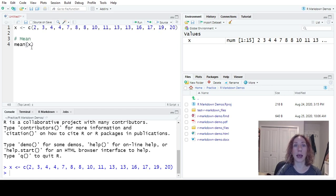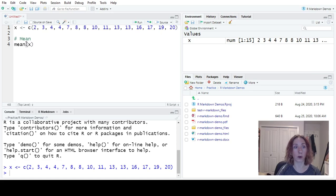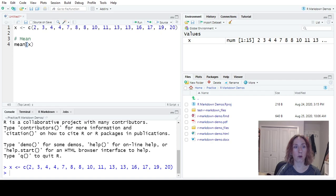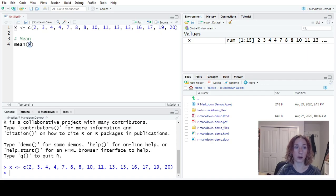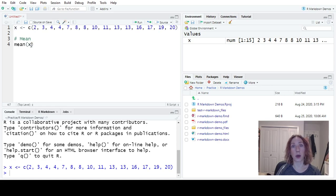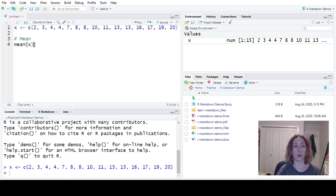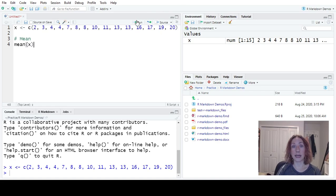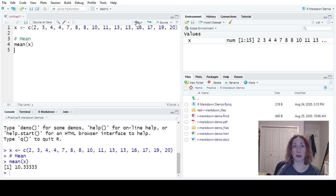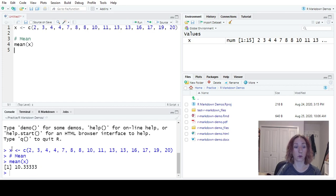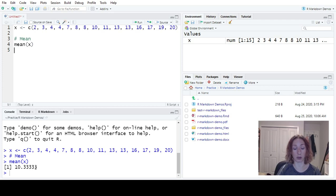Again, a reminder how the basic use of functions works in R. Name of the function we want to use, round brackets, what we want to apply the function to, and when we do more complicated things, we would also add optional arguments in between the round brackets. So when I put my cursor on this line and I hit run, it will run in the console down here and you'll see it says mean of X 10.33333.